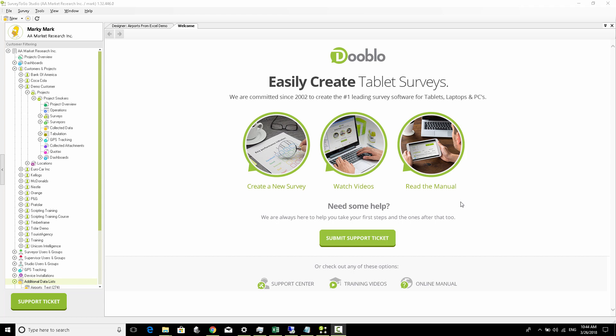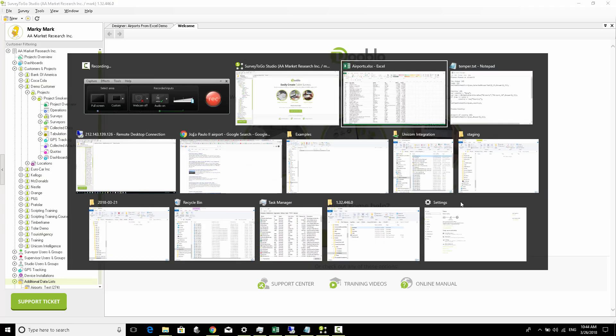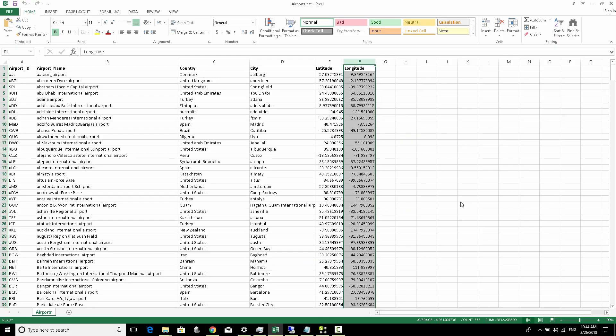Welcome. In the next few videos, we're going to look at how to use an external Excel list within your Survey to Go surveys. In our example, we're going to use a list of about 500 to 600 airports.